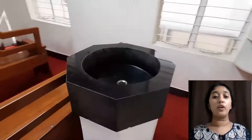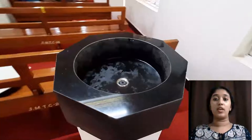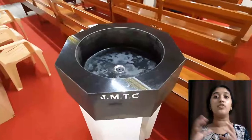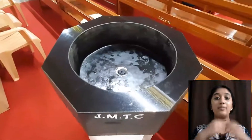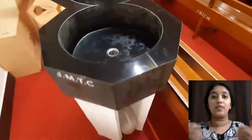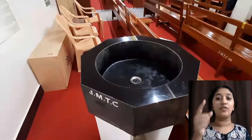The baptismal font is located at the entrance of the church. This is because the font logically follows a theological principle where in its placement it meets the needs of the sacrament and indicates the nature of baptism as the entry of the church, and is celebrated by the whole Christian community.